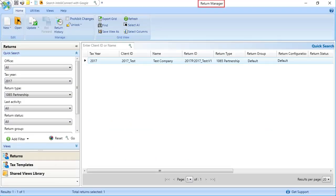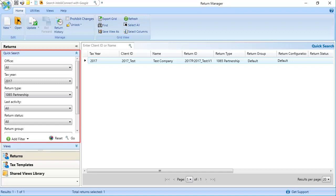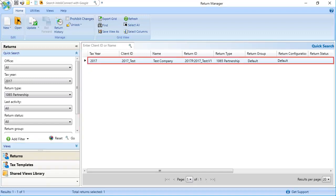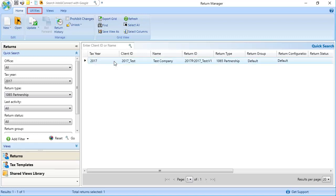Begin by opening Return Manager and using the quick search or search by ID or name to locate the return to rebuild. Next, click on the Utilities tab on the ribbon and then click Rebuild.